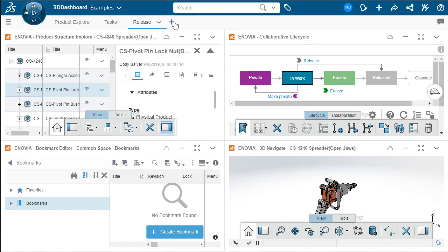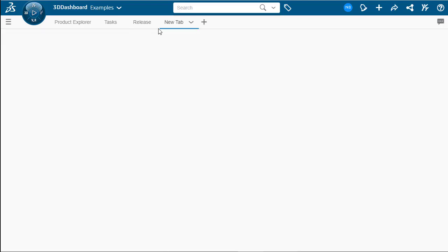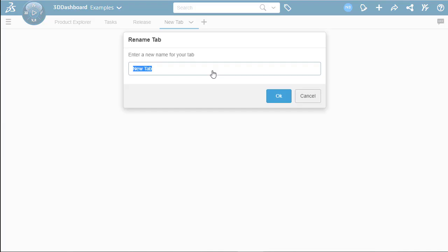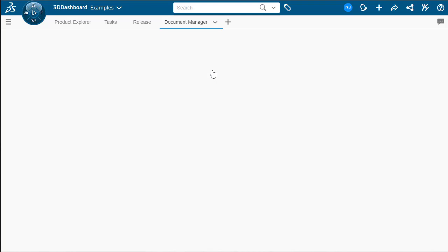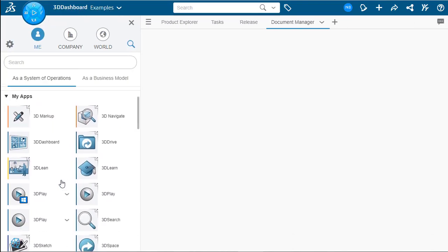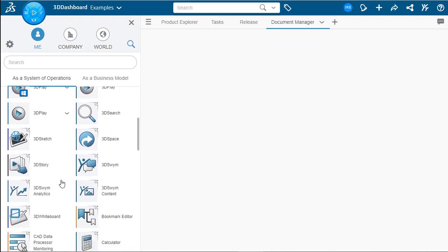So we'll click add new tab, rename like we've done before. And we're going to call this document manager. There we go. Click OK. Awesome. This tab will allow us to manage and control our non-CAD documents.